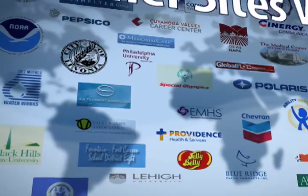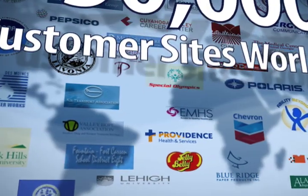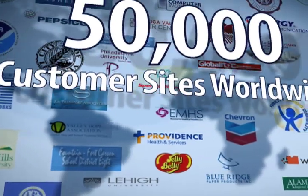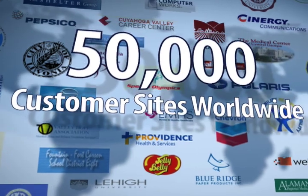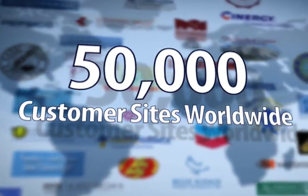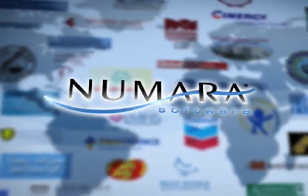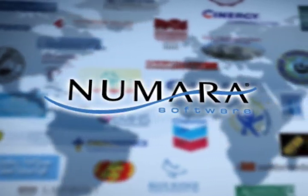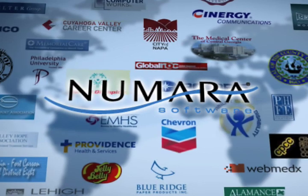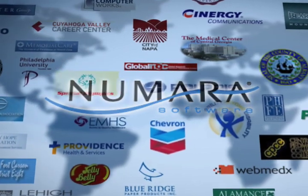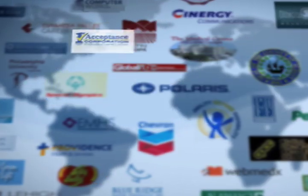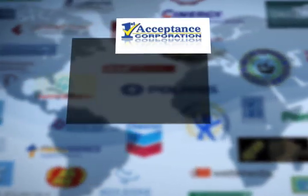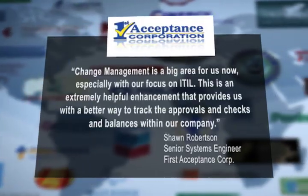With more than 50,000 customer sites worldwide, Numara software has proven itself while helping many industries increase visibility and control, boost customer satisfaction, and support industry best practices.